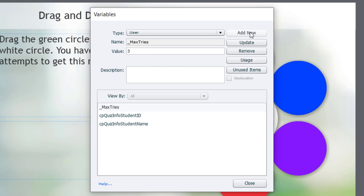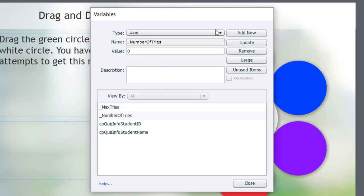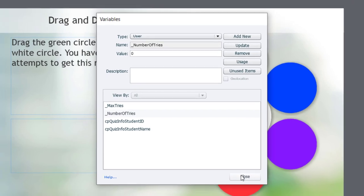And I also need to keep track of the number of tries. So I'm going to create a variable called underscore number of tries. And its initial value will be zero. So we'll save that. And we can go ahead and close the variables window.